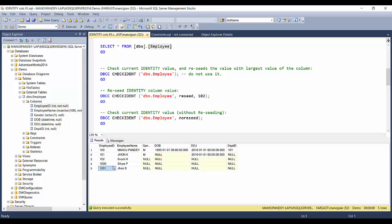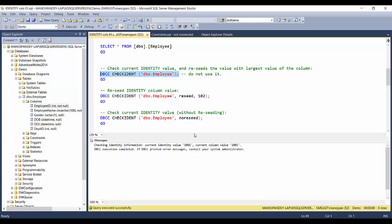So today in this video we are going to see how we can check and reseed the identity value of a particular table column. To check the identity value there is a very simple statement: DBCC CHECKIDENT followed by the table name as the first parameter. If you execute this statement you will see that the current identity value is 1001 and the current column value is also 1001.